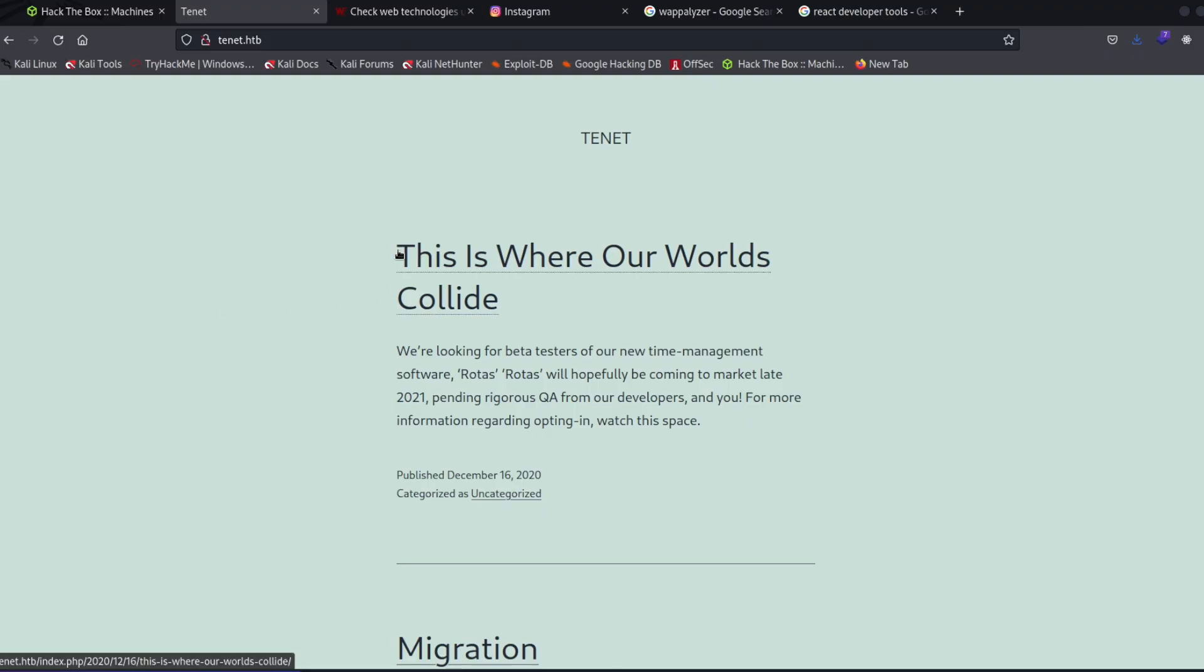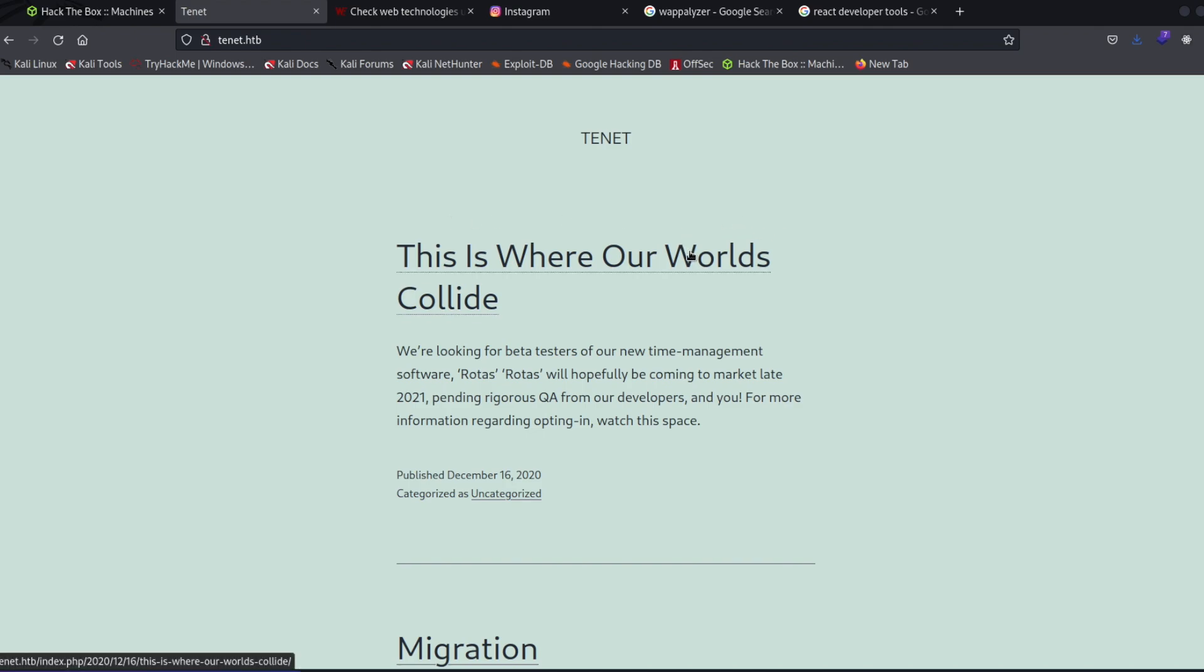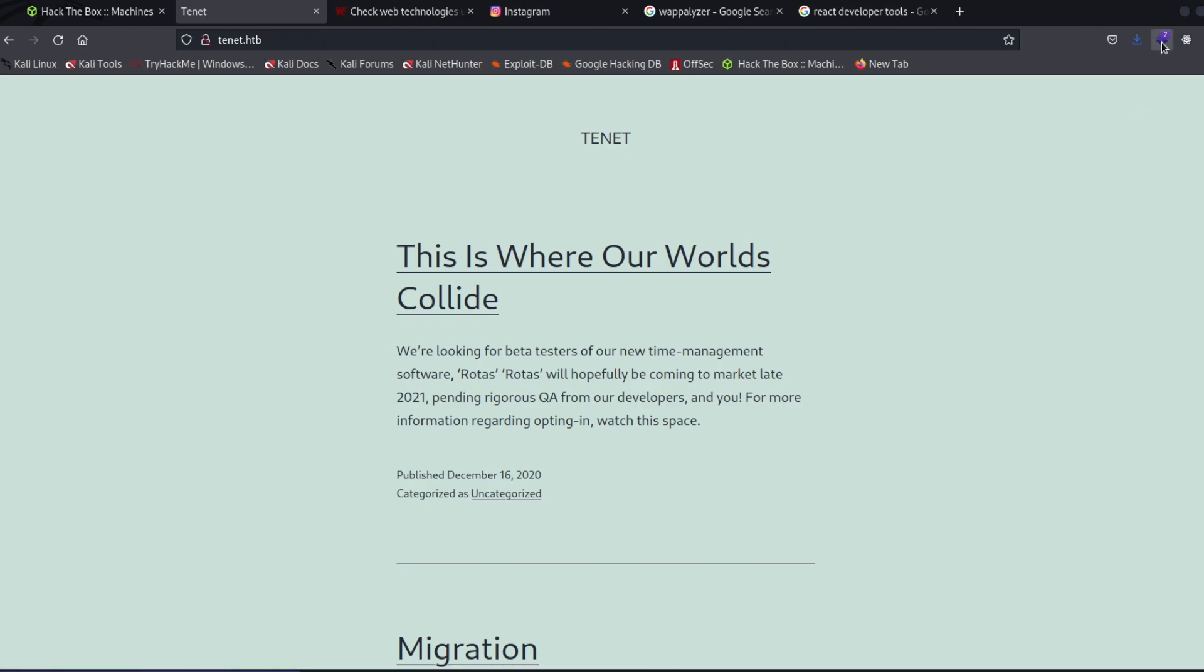All right, so here we are at tenant.htb. This is a box from Hack the Box. I decided to use this because if there was something vulnerable on a live web application, I didn't want to accidentally show any information. So a few ways to find out what tech stack is being used is with a tool called Wappalizer and it is right here.